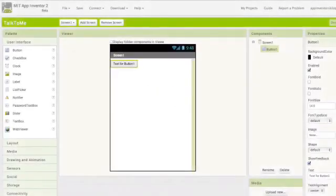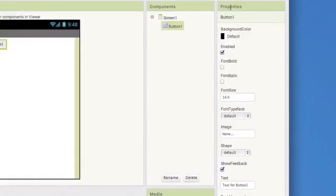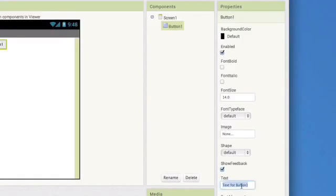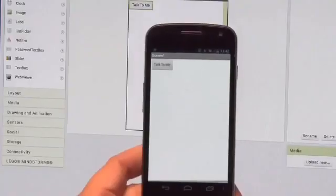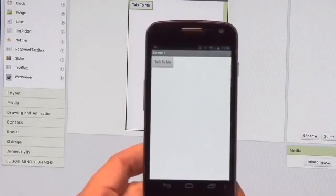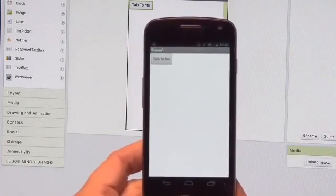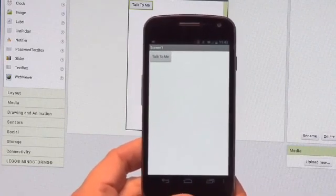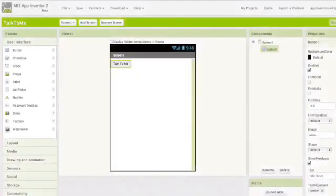Now notice the button that we have added says text for button 1 on it. Let's change it. Over there on the right in the properties pane, this is the place from where you can set the properties and can change the text. To change the text from the button, click on text property and type talk to me. Notice your connected phone that the button's text changes there.